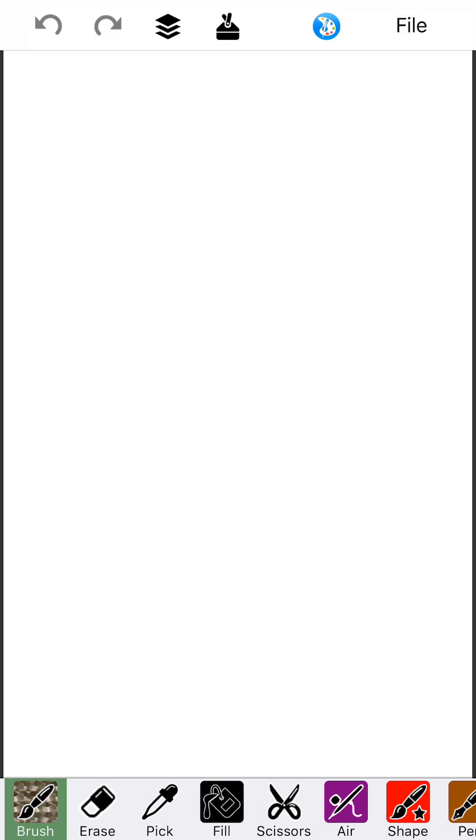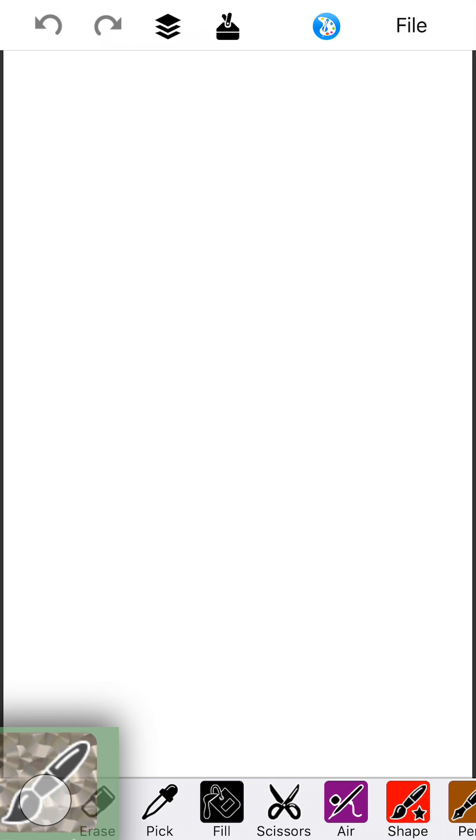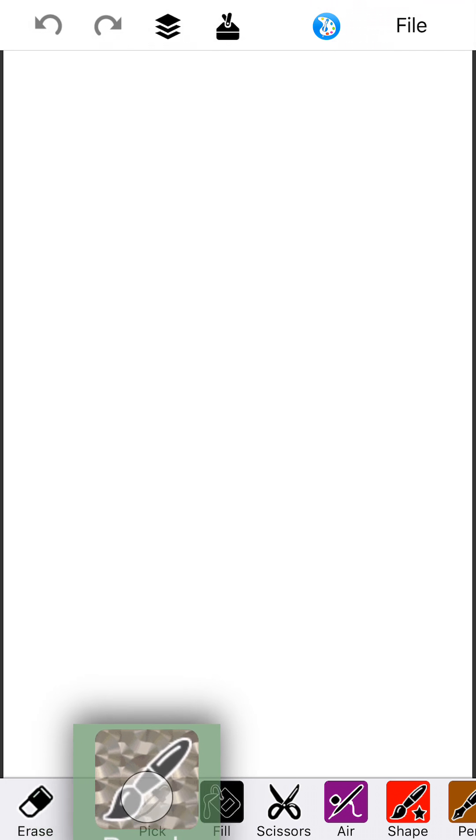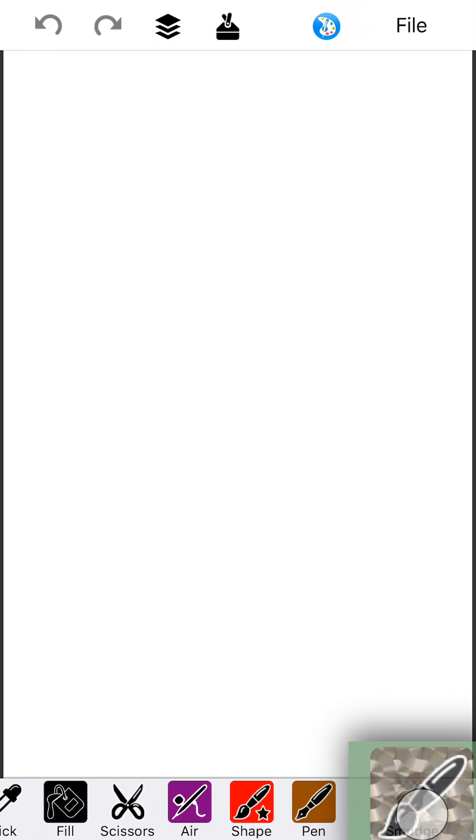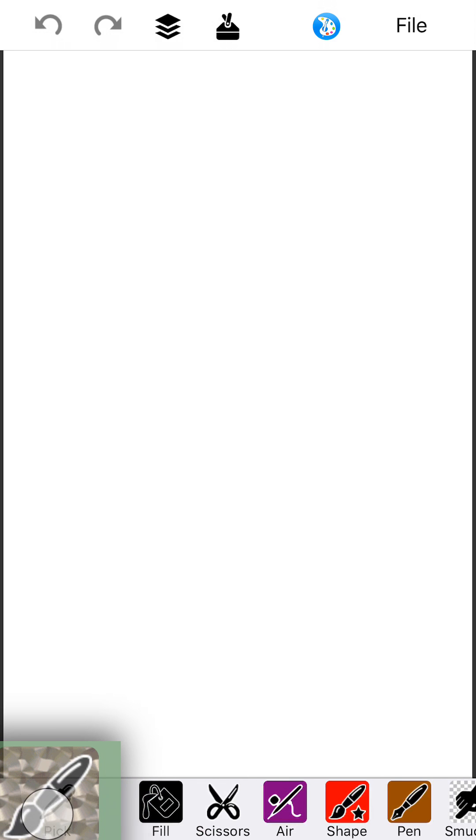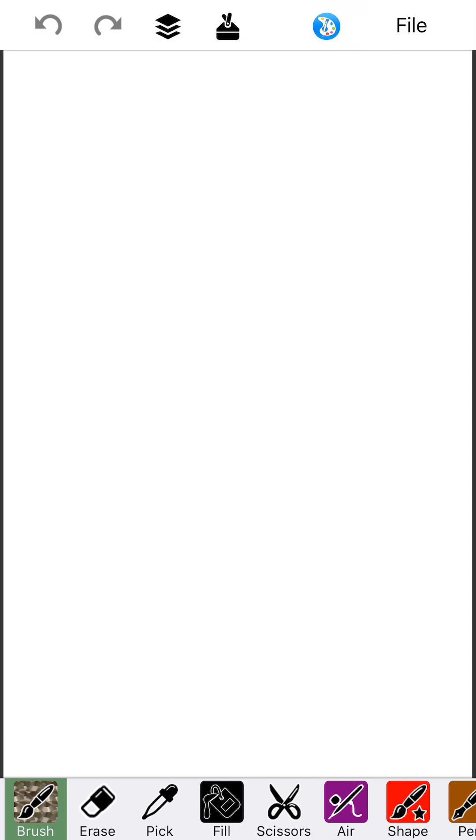The second thing you should know is that these draw tools at the bottom can be reordered. So if you long tap and hold, you can see that you can move this around and put it wherever you want. You may want to put your most favorite tools all the way here on the left or maybe in the middle and move some of the other ones over. And those will also be remembered when you leave the app and come back.